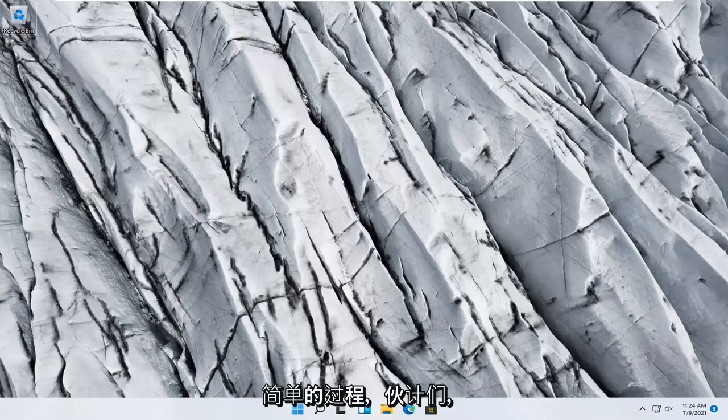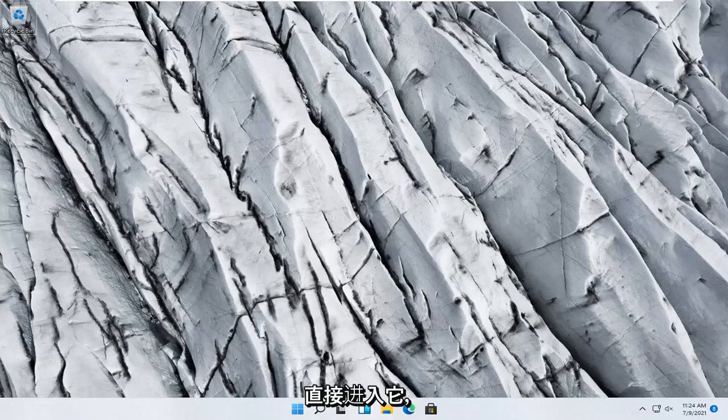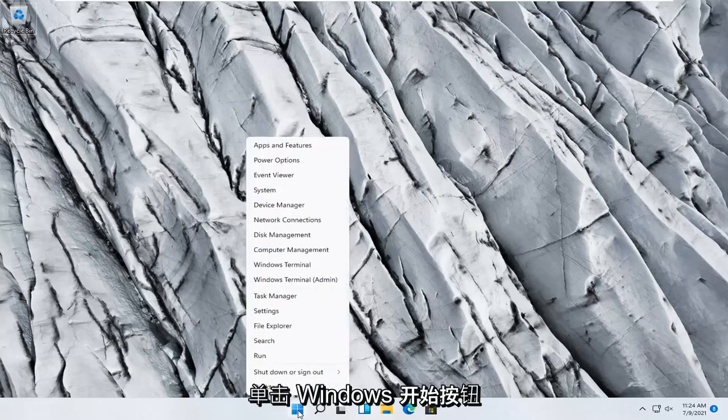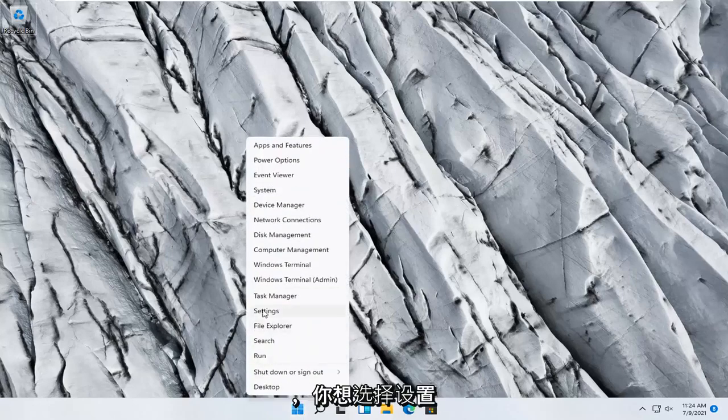So this should hopefully be a pretty straightforward process here guys, and without further ado let's go ahead and jump right into it. All you have to do is right click on the Windows Start button and select Settings.